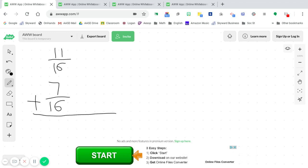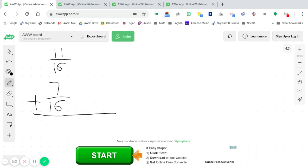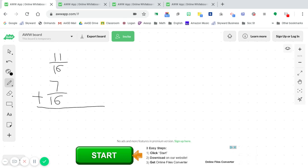Since we are adding, I do see that we have common denominators already. So the only thing that we have to concentrate on is simply adding our numerators together. Because when we have a like denominator, it simply just comes straight down. So now that we add this together, 11 plus 7 is 18.